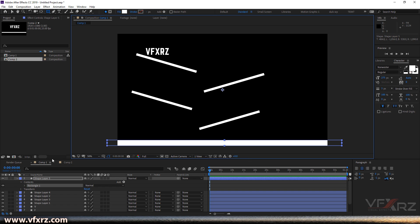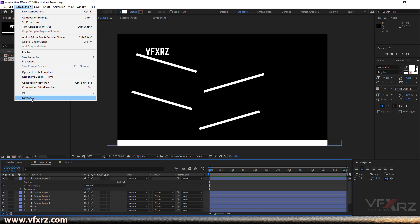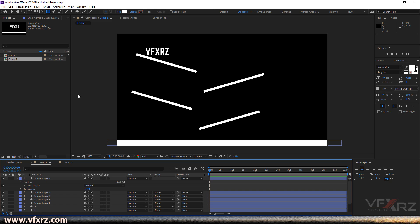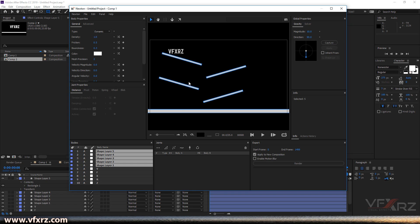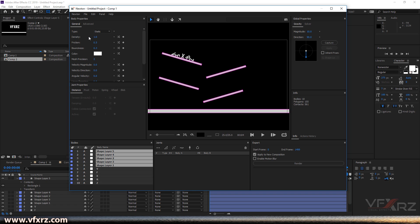Finally, create another shape for the floor — that's really good. Now from Composition, click Newton 3 and wait for it to open. Select shape layers one, two, three, four, and five and drag them to Kinematic. Now when we play that, the objects are not moving much because the friction is too high.